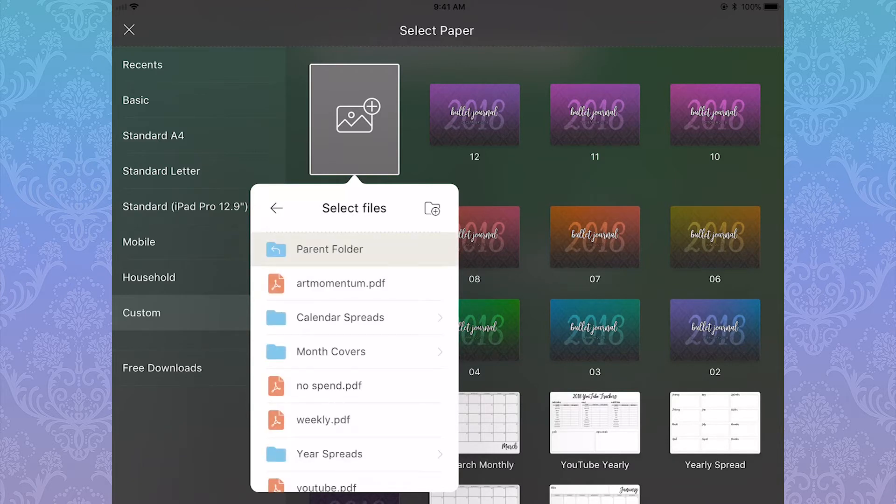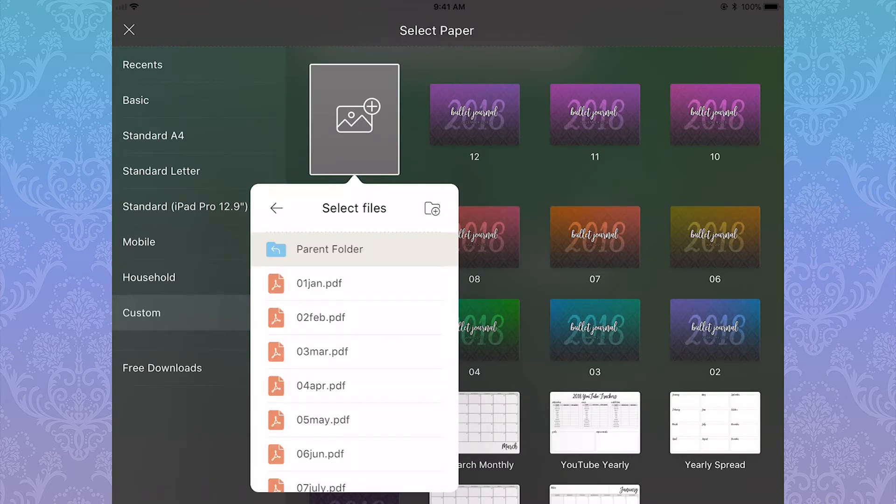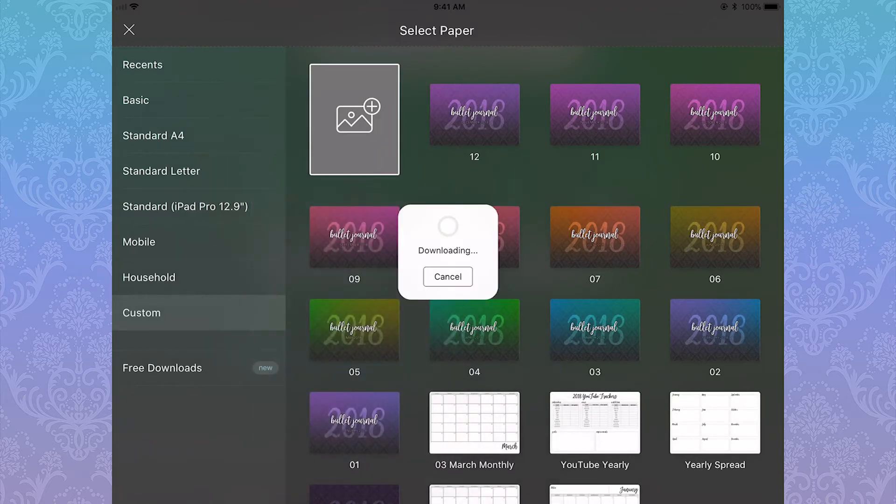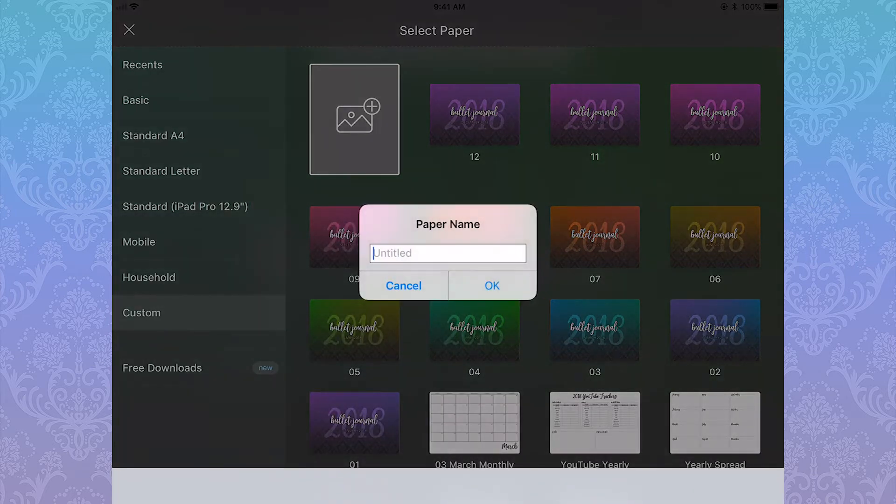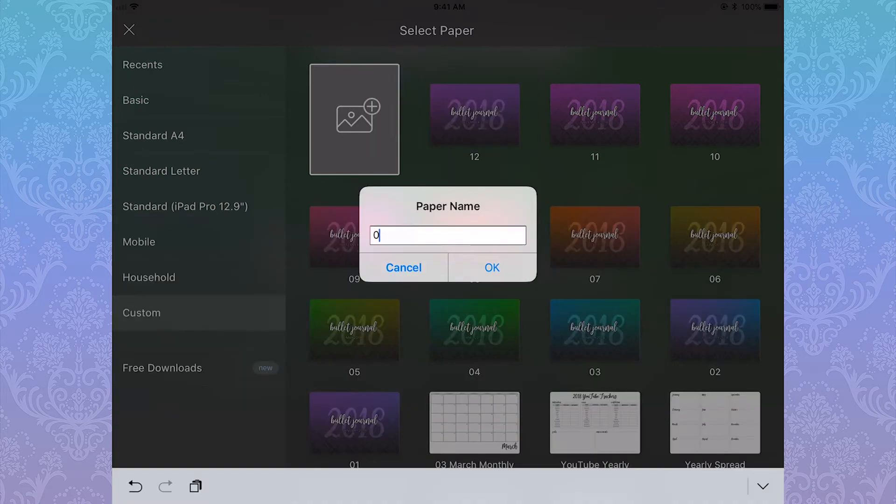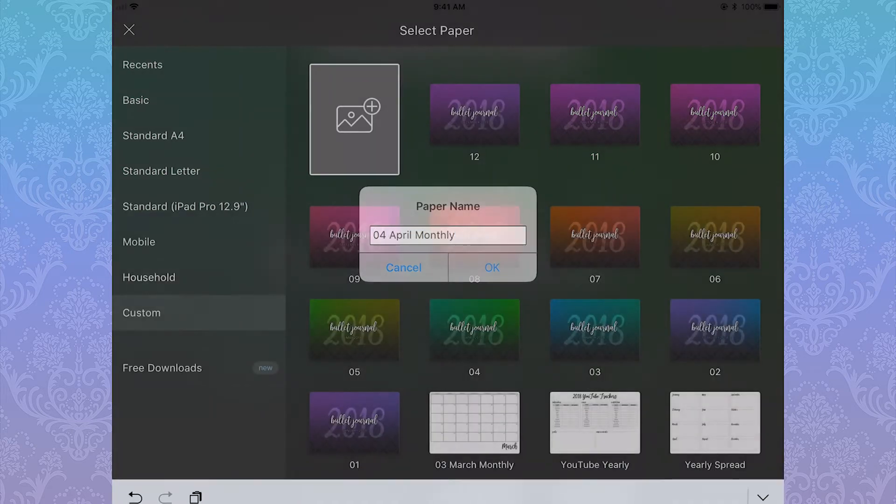It's easy to upload, it's easy to access, they can all be organized in different folders. Click the file you want to install, it will download, and then you can rename it. Do that for all the files you want to add your custom papers for.